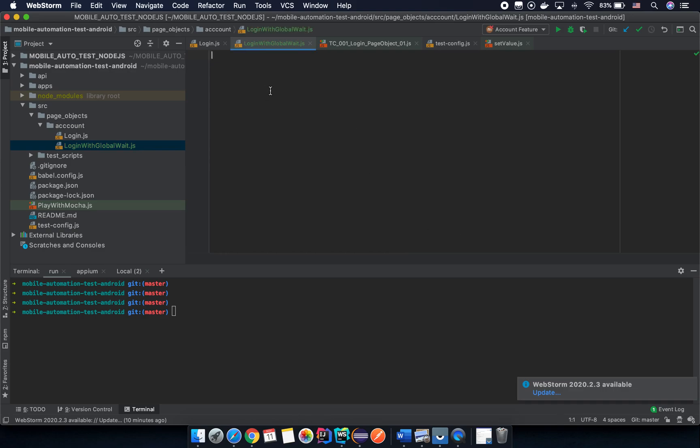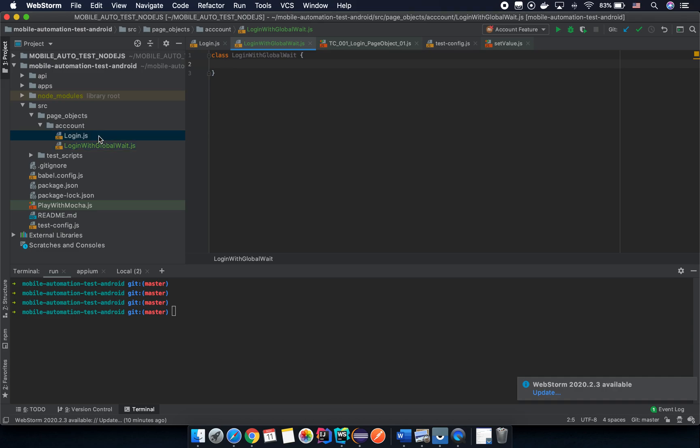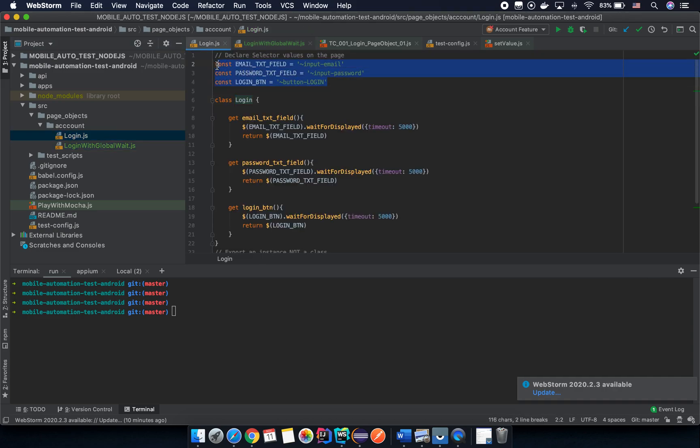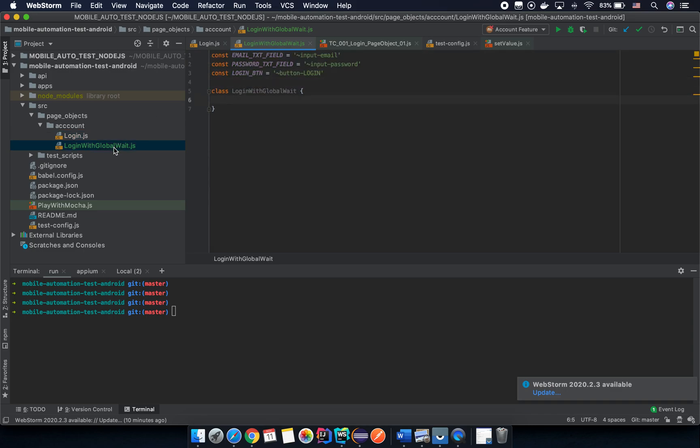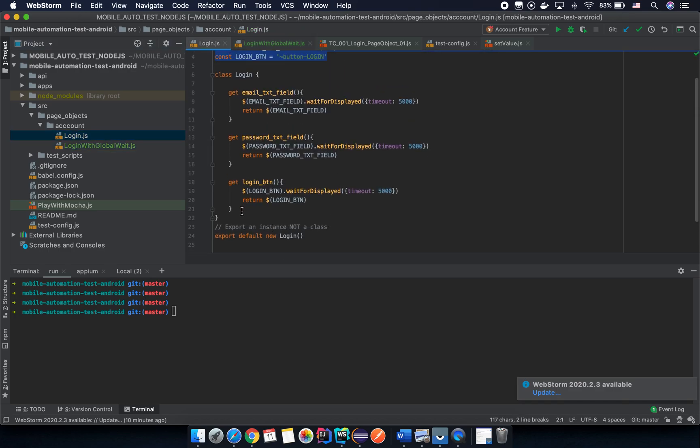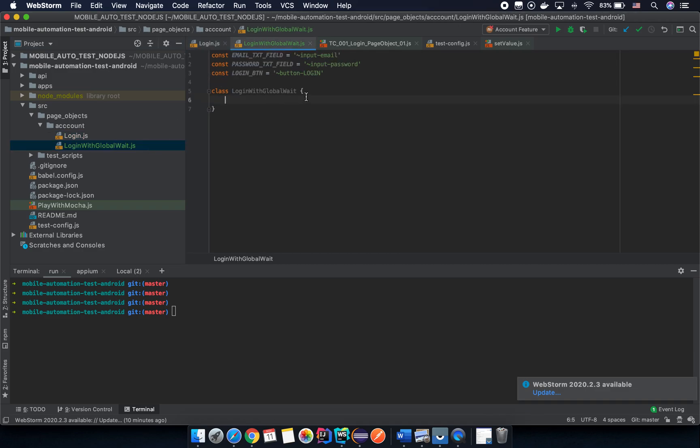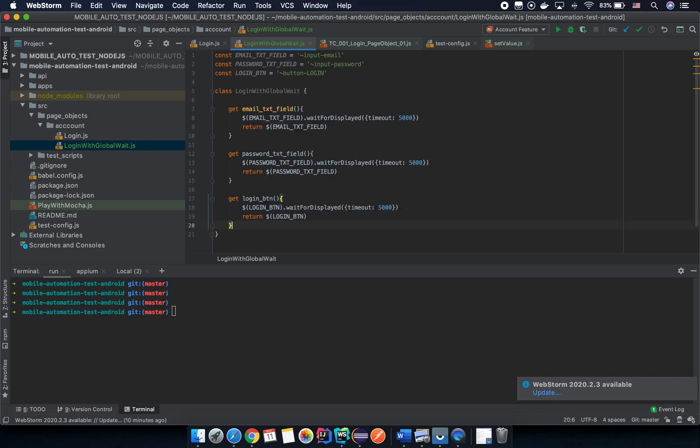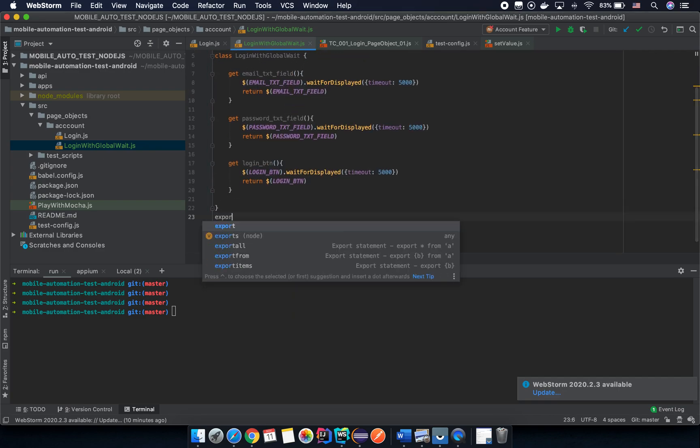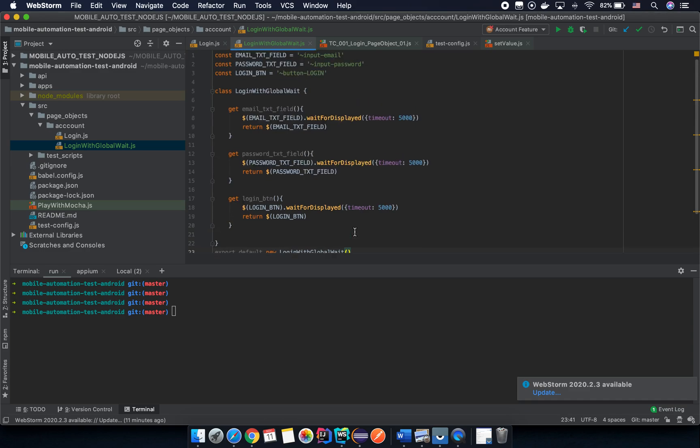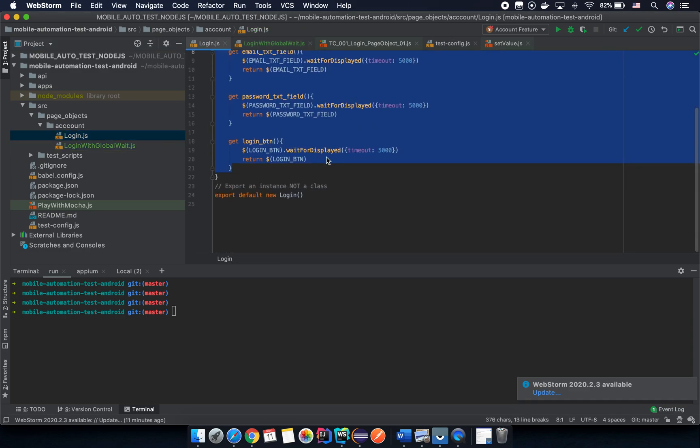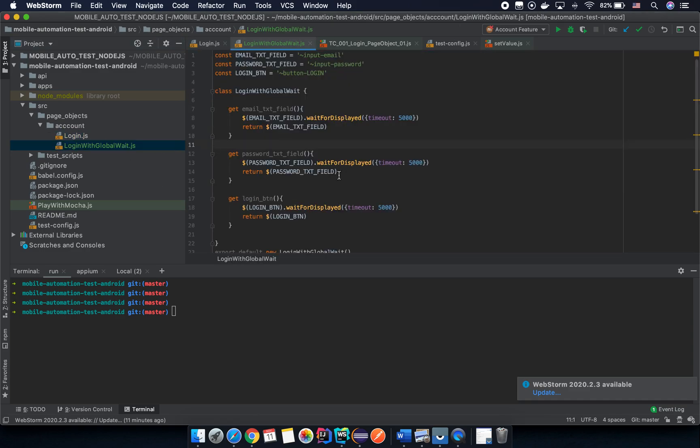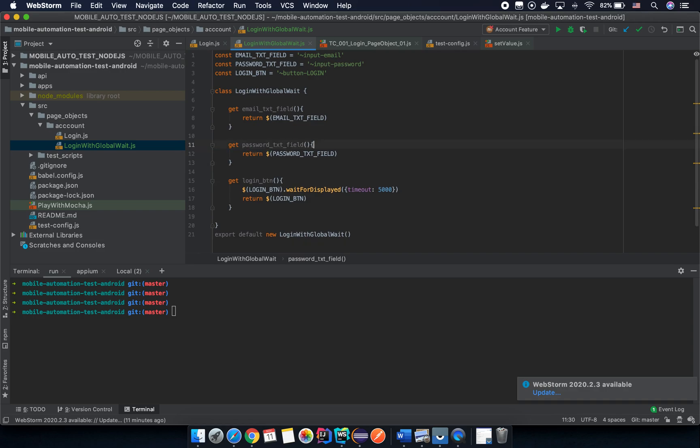We create a class like a normal page object, login with global wait here, everything is the same. Let me copy the selector value here on the top and then let me copy all of the class body here and we put into this class body here, and then we export default new login page here.